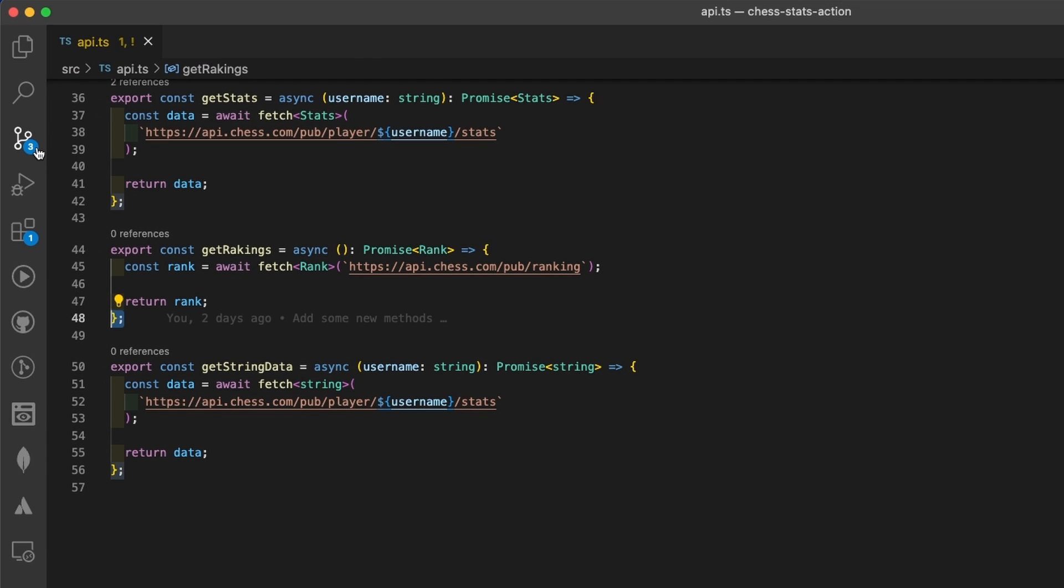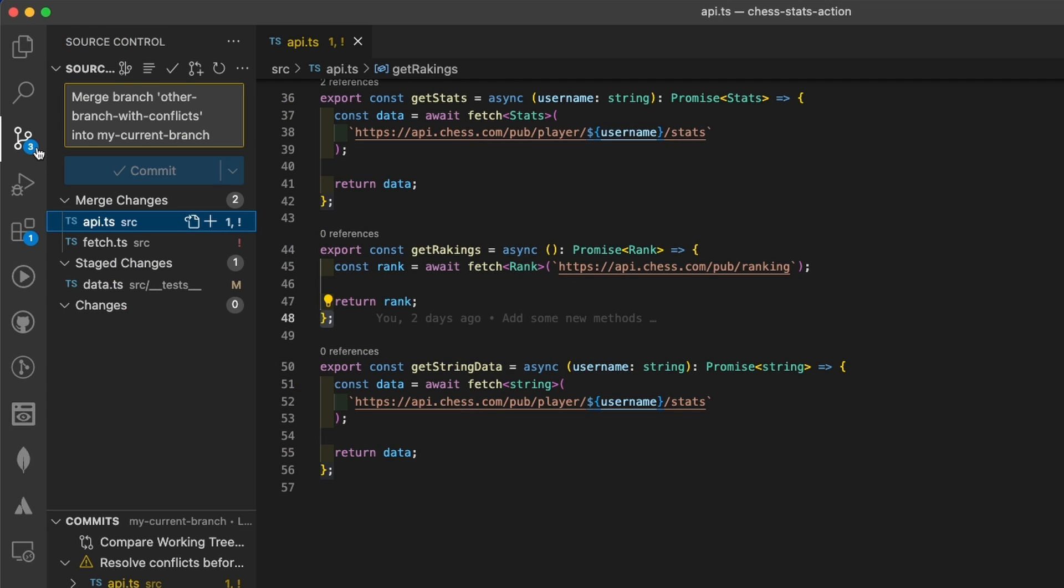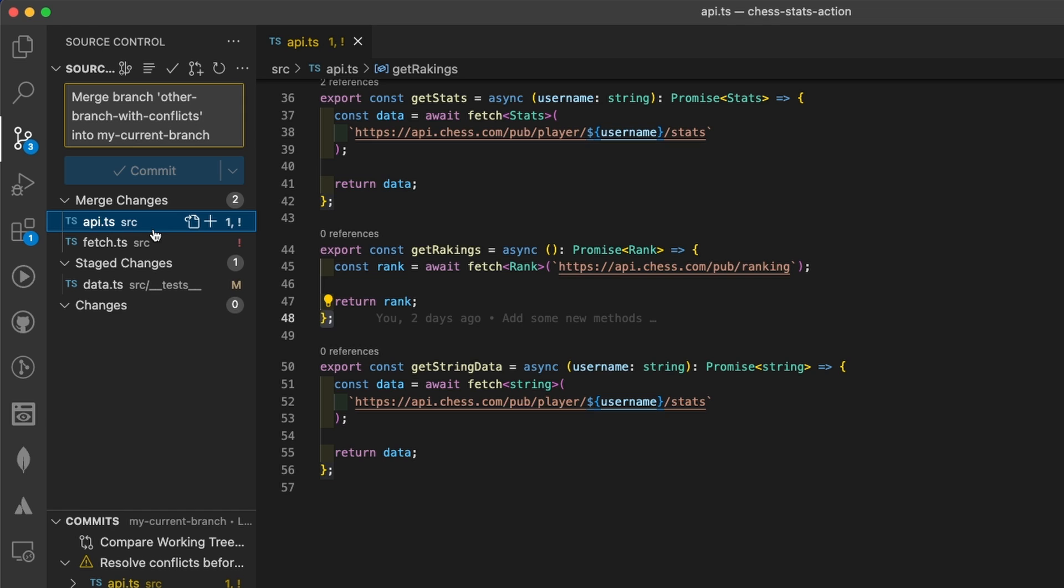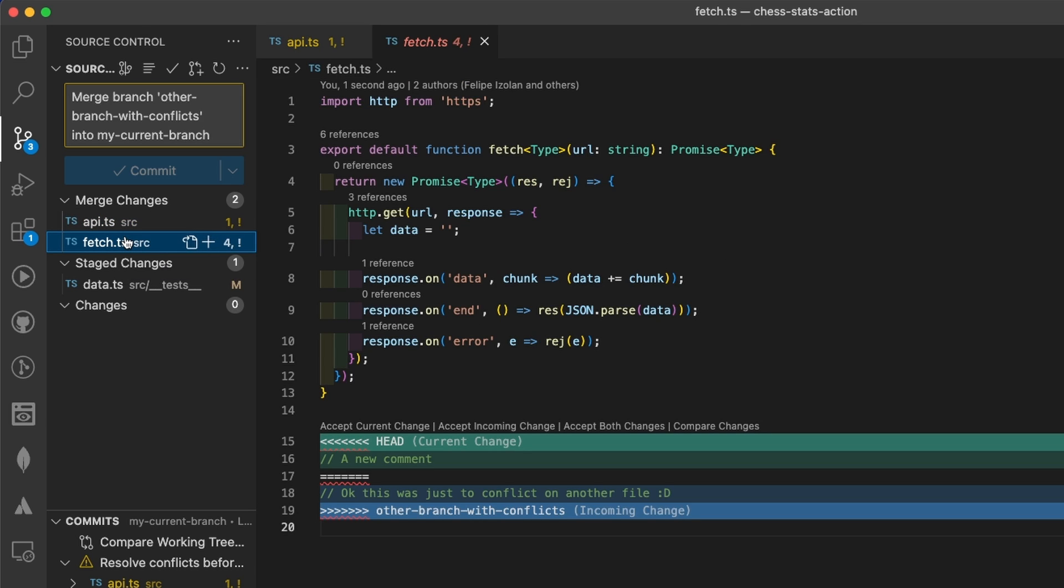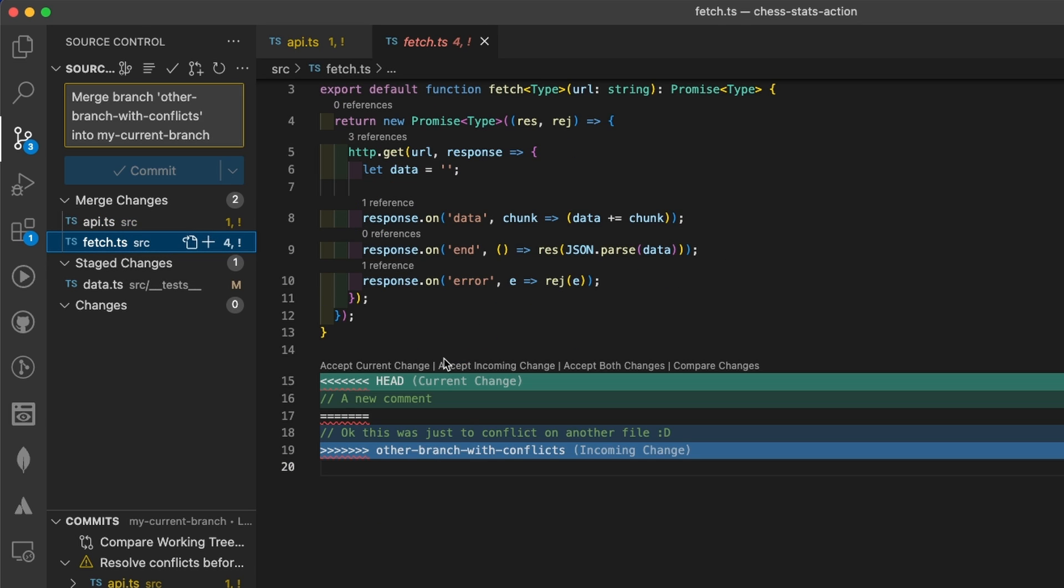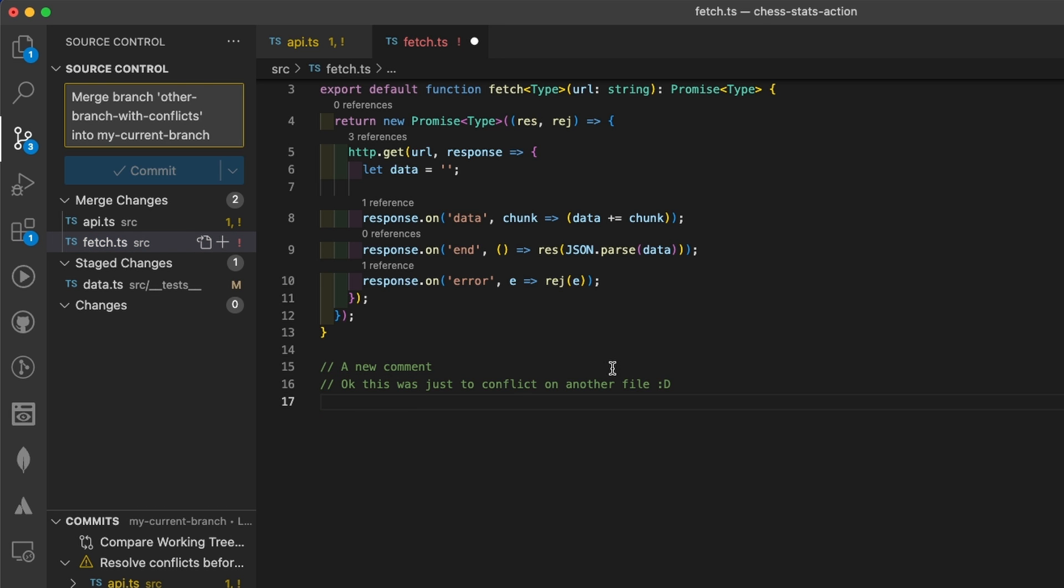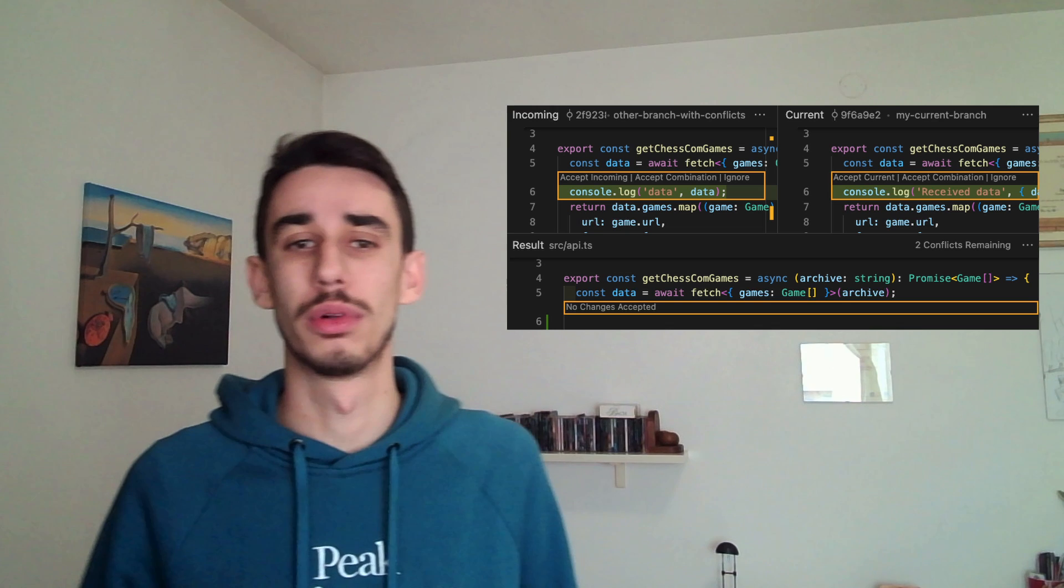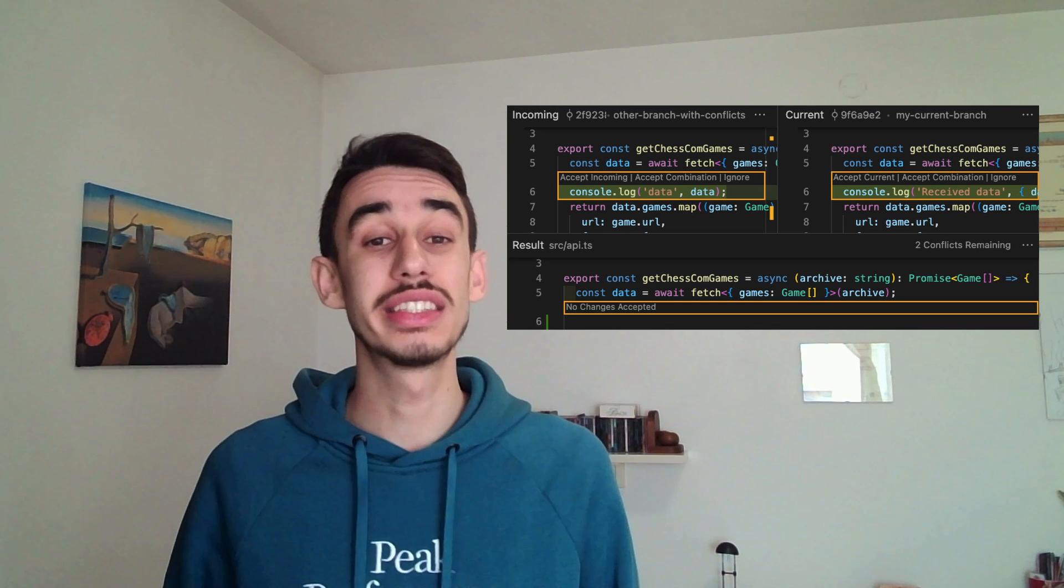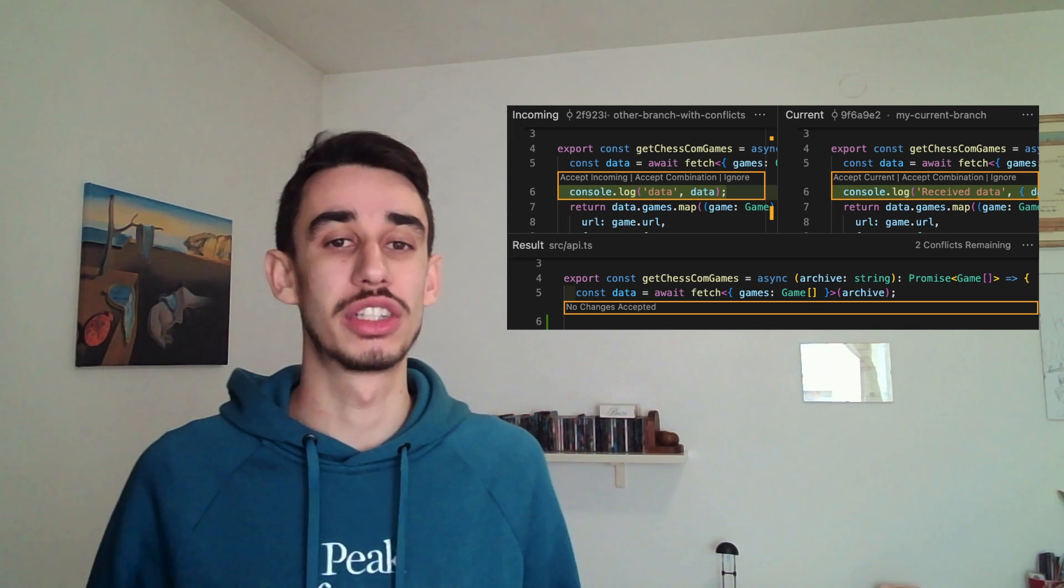Now, you can find in the source control tab that there are two files with conflicts. As you can see the files with the exclamation mark over here. So now that I fixed API, I can move over to fetch. Here is the same situation. So let's say I want to keep both changes for the purpose of this video. And I can save the file. To be honest, I like this simple text-based UI, but let me also show you this other version that was introduced a couple months ago, that is the 3-Way Merge Editor.